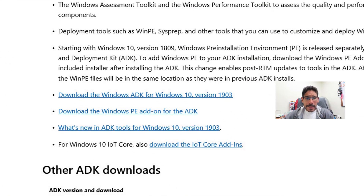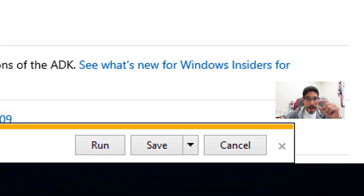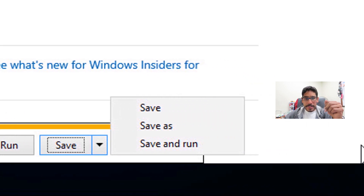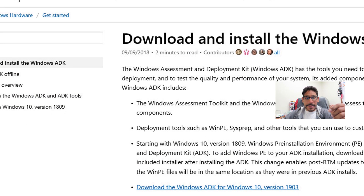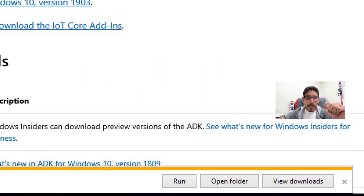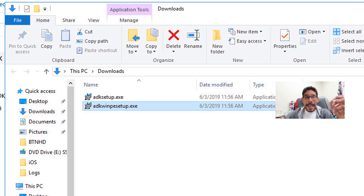Once that's done, click on the download for the Windows PE add-on for the ADK. You'll get the same dialog. Click the little drop-down arrow, click Save As — it's going to drop automatically into the Downloads folder since that was the last place I saved something. Click Save. Then click Open Folder, and within that folder you'll see the two files we need to upgrade the ADK.